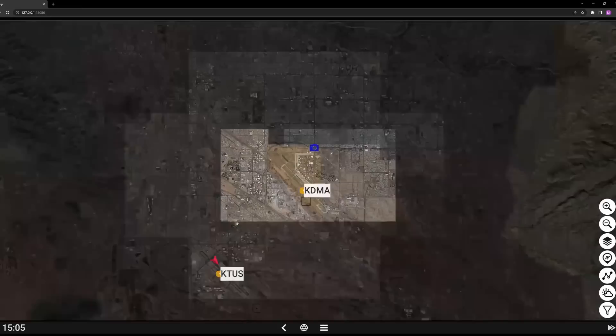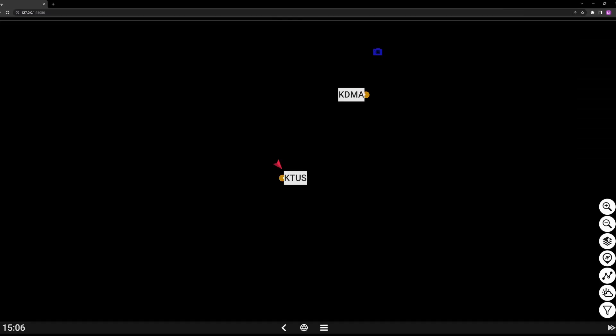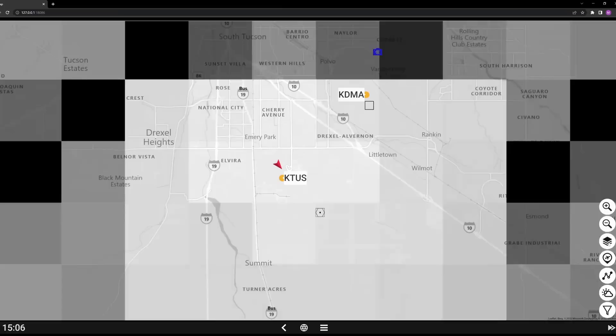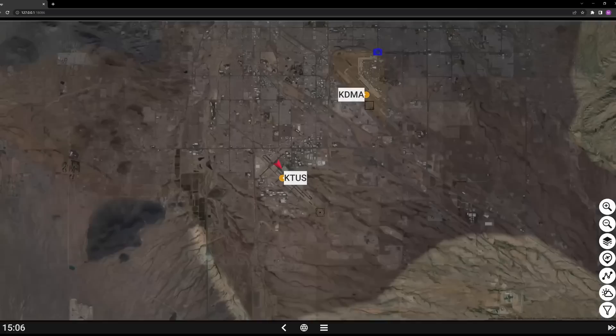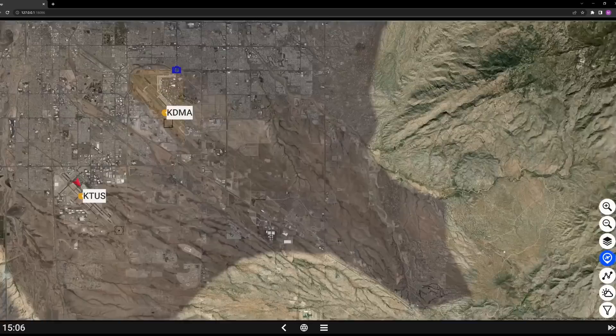Coming over to the right side, you can simply tap the Layers button and it will change the map view. There's the street view we were talking about earlier. You can cycle through all your different views until satisfied with the one you want — it has many different options, a pretty good selection. You can also center on your aircraft if you've panned the map away.